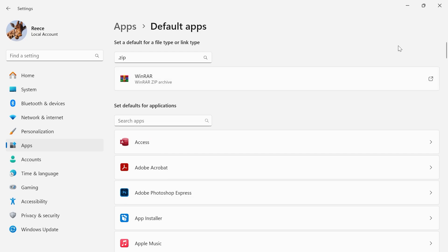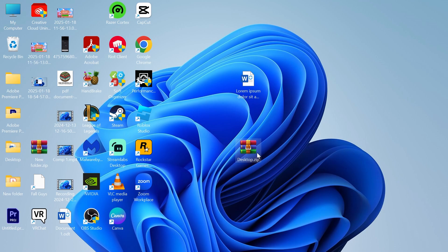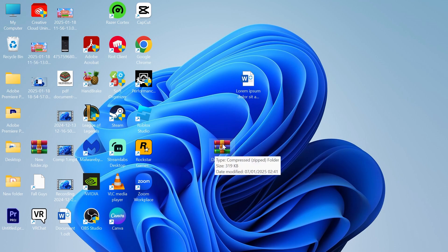And now if we come back over to our desktop, you can see it's automatically changed to this WinRAR icon, and every single time it's going to open up in the WinRAR app.